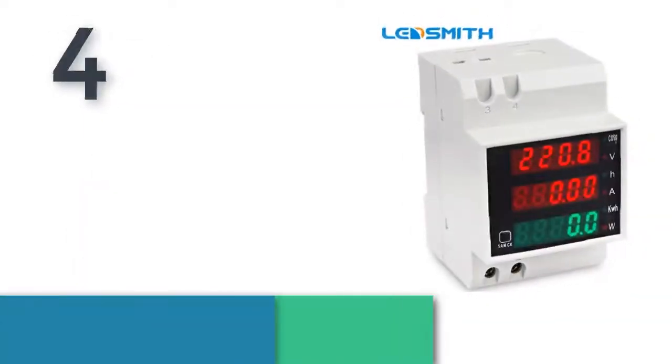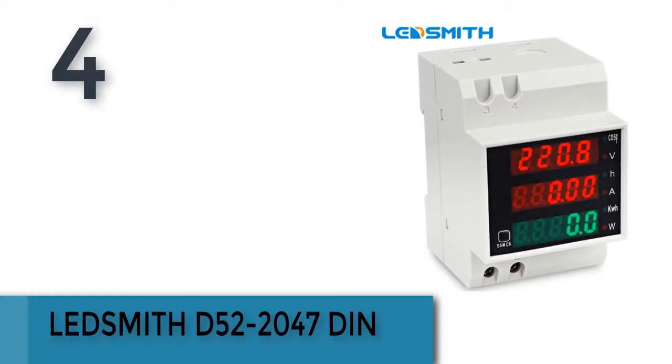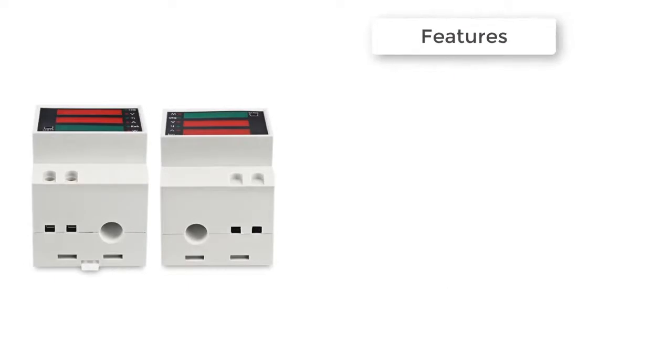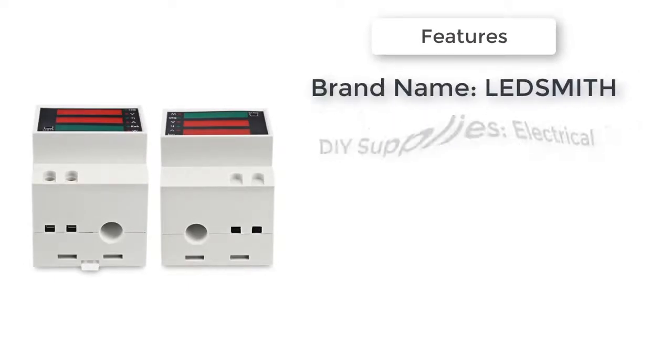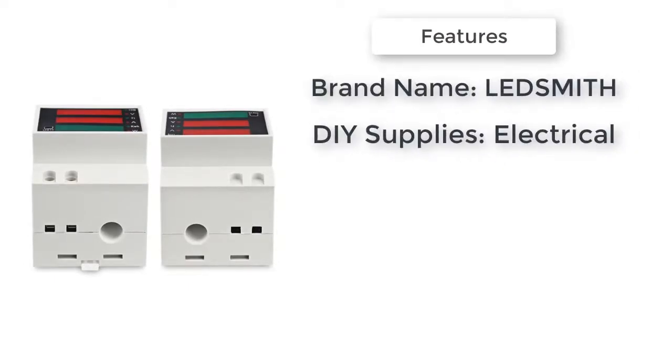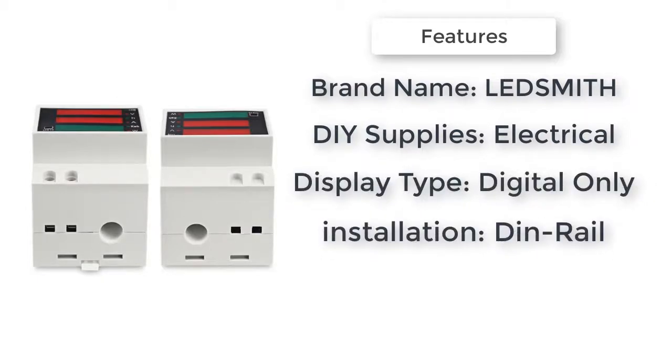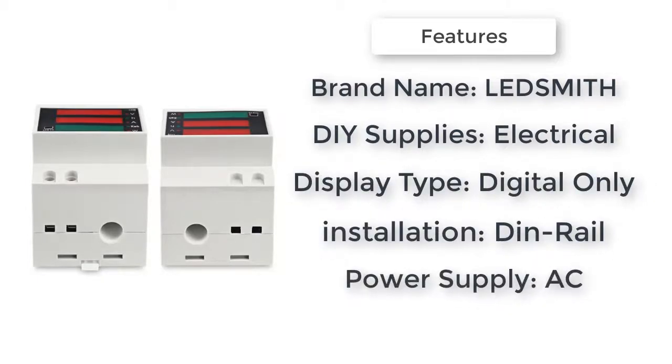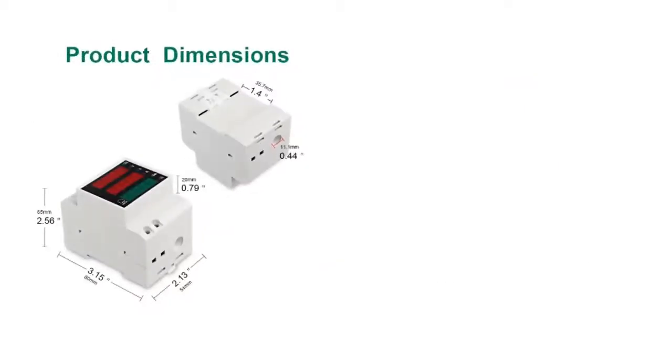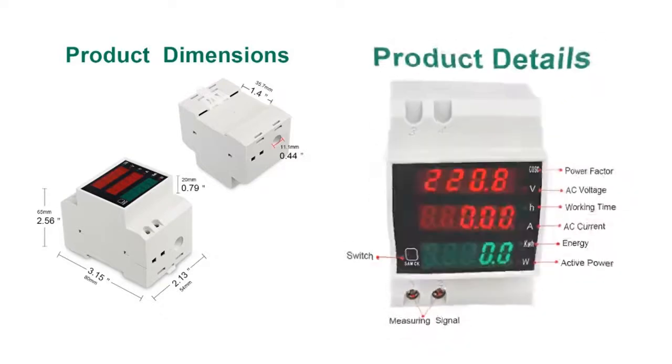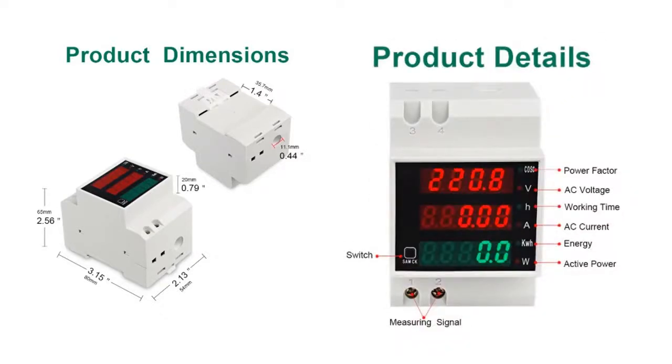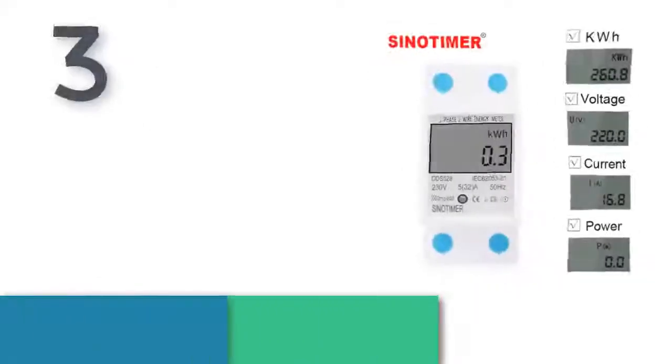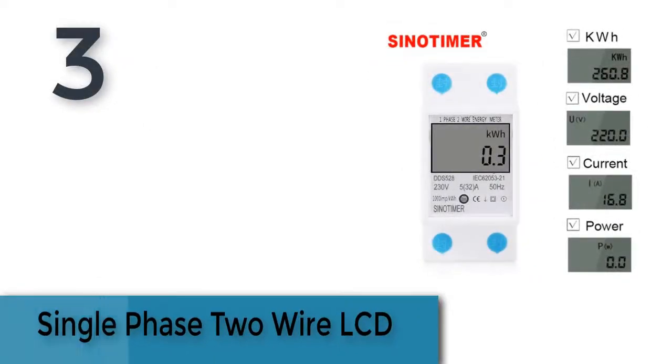Item number four is LED Smith model DDS528L. Brand name: LED Smith. DIY supplies: electrical. Display type: digital only. Power supply: AC. Rated voltage: 240 volts. Max operating current: 80A to 99A. Model number: in-rail LED voltmeter ammeter. Installation: in-rail. Item number three is single phase two-wire LCD.